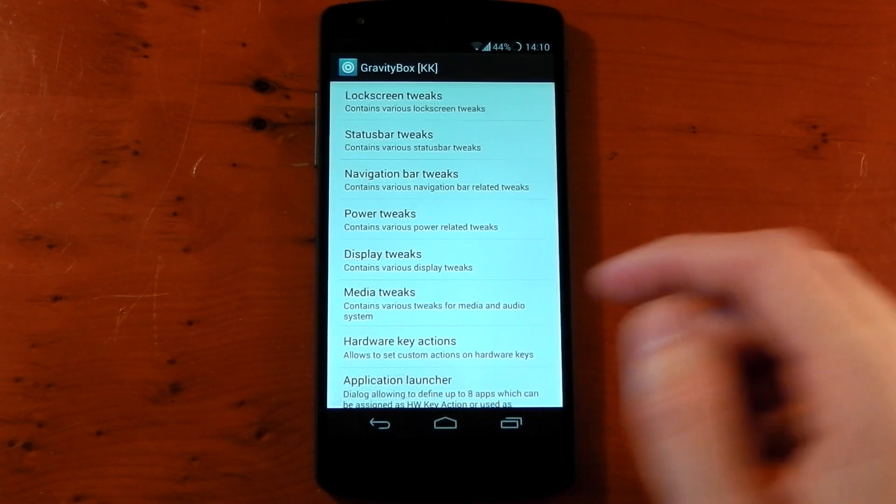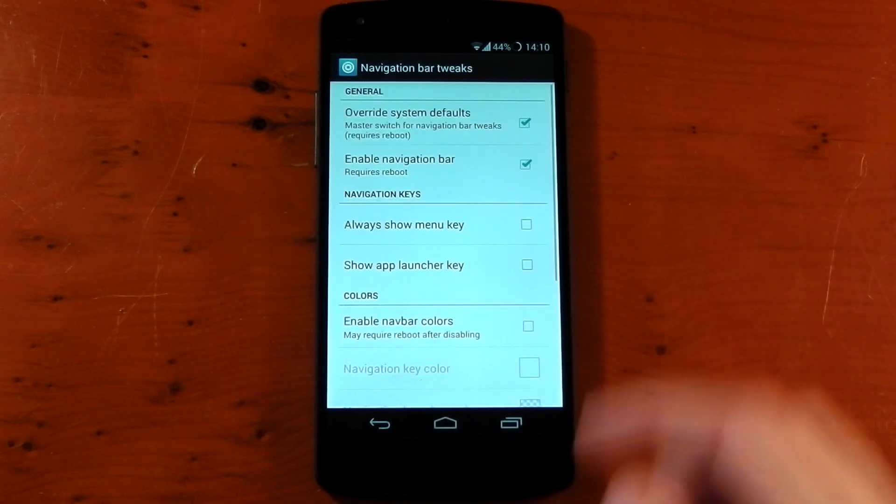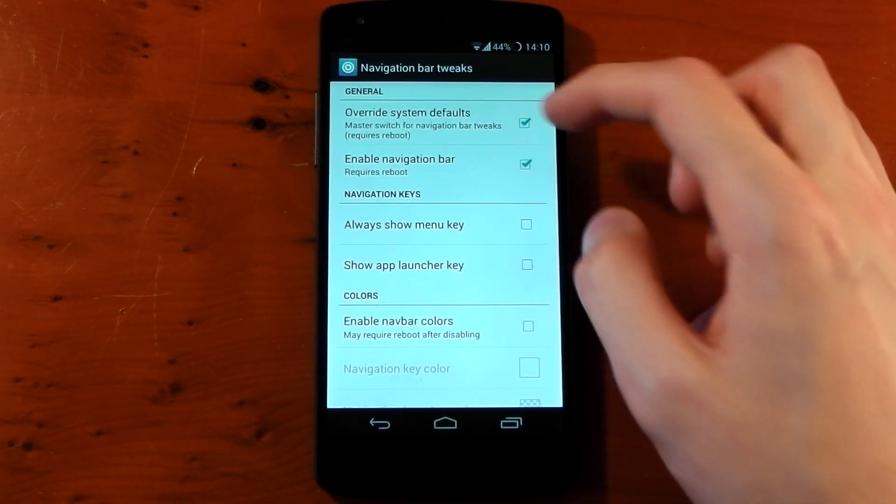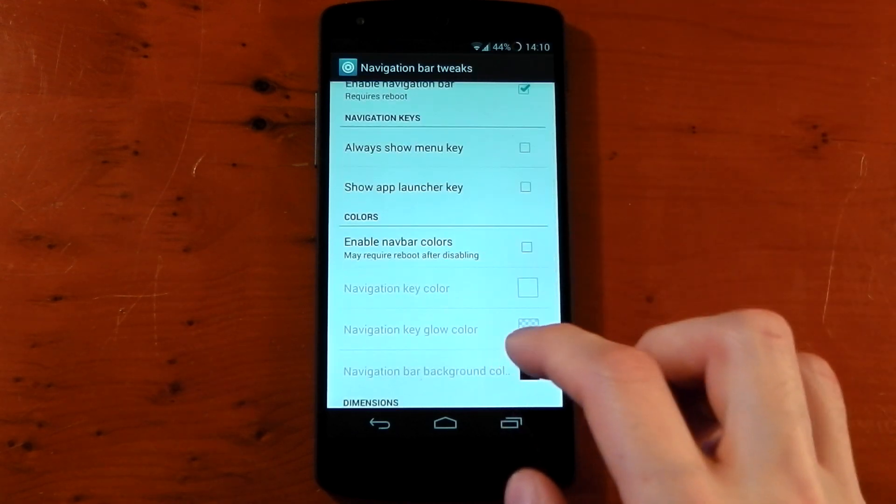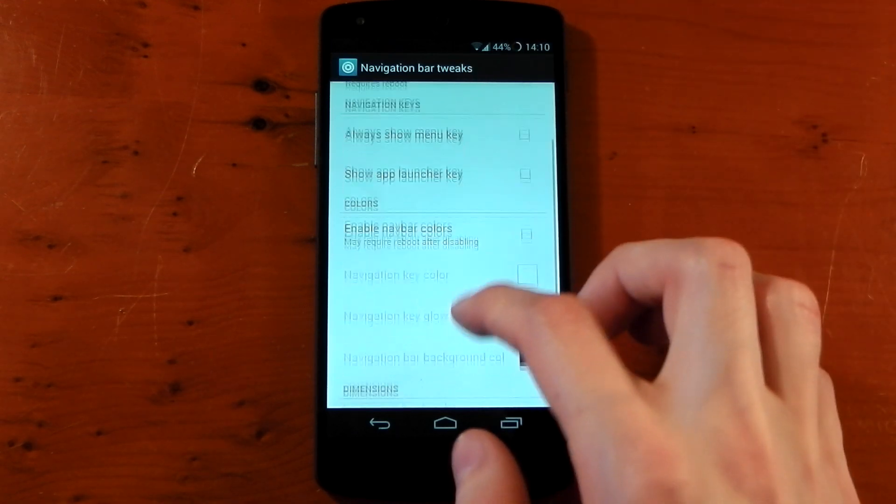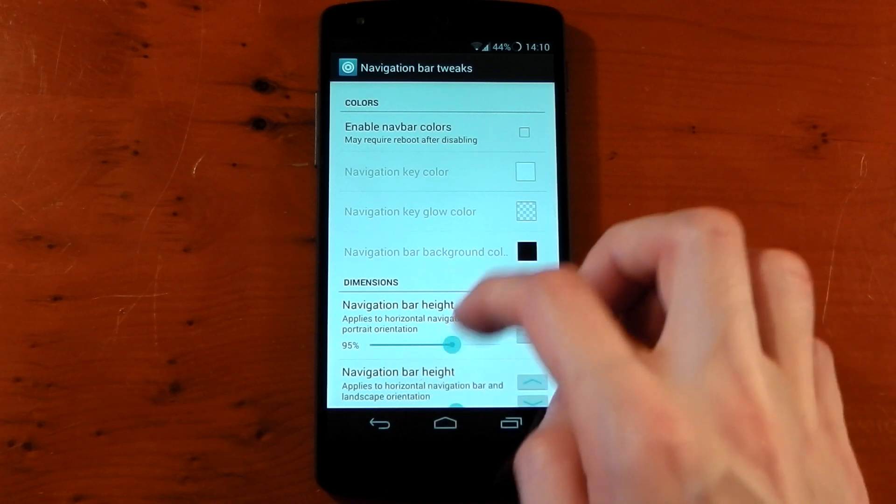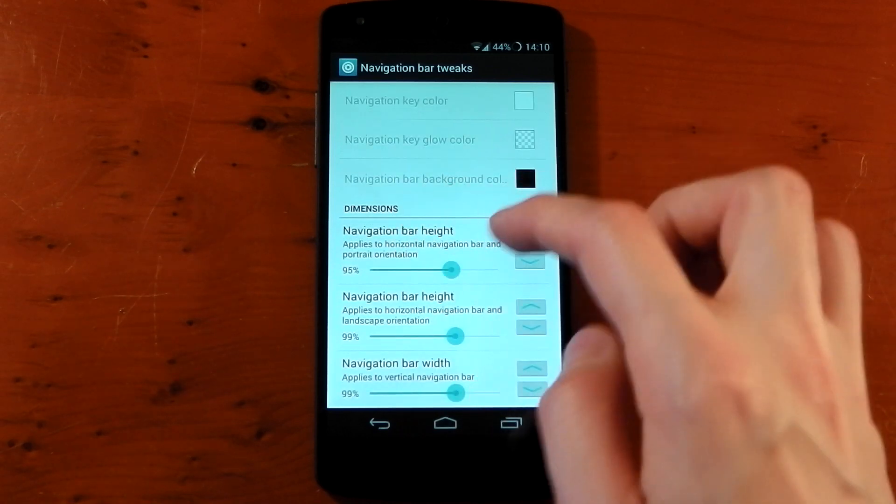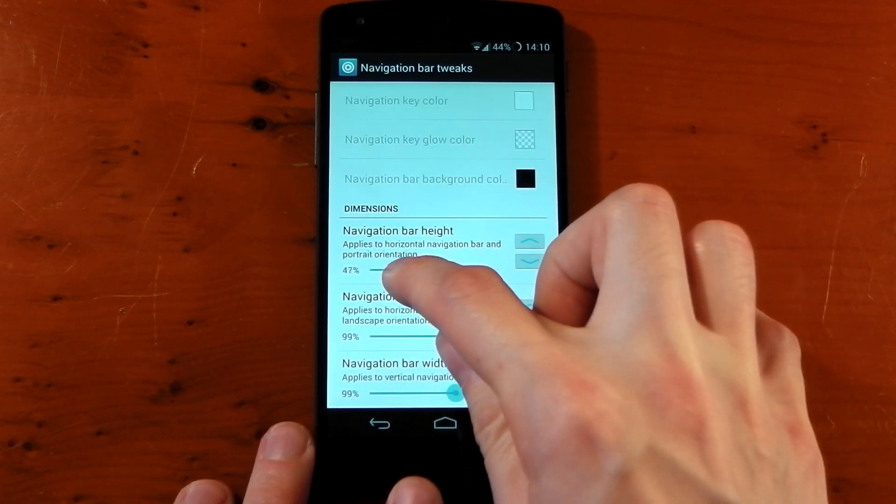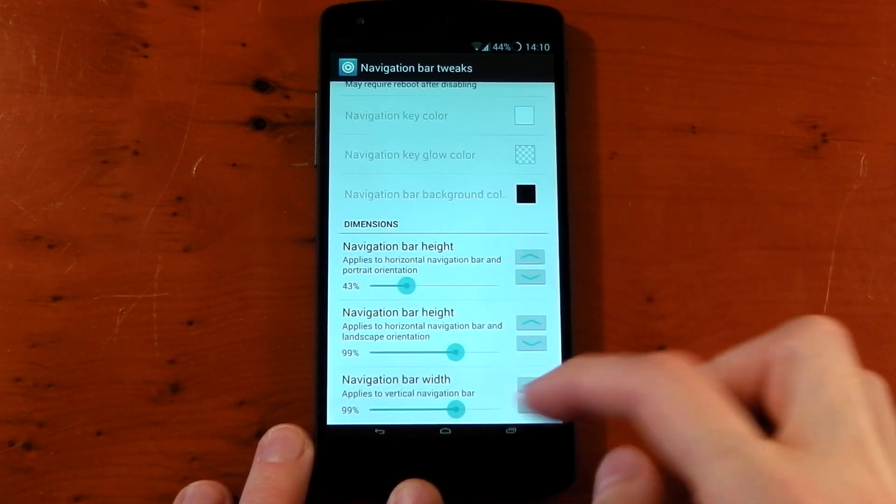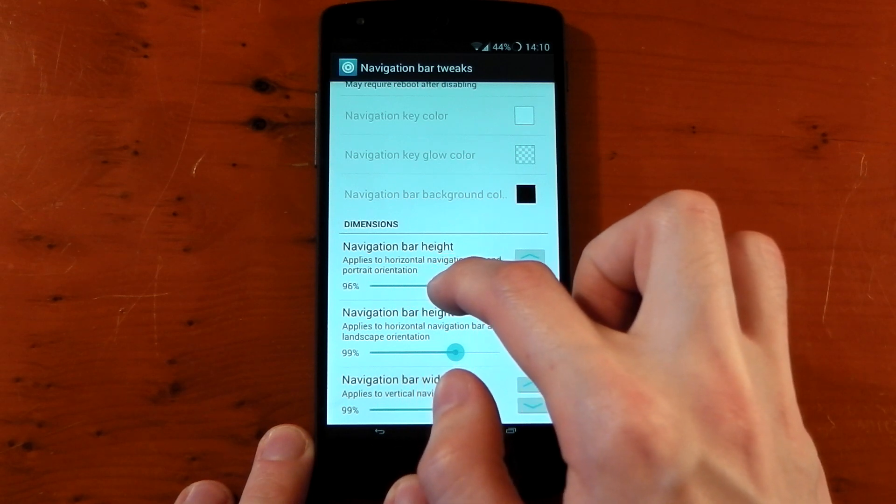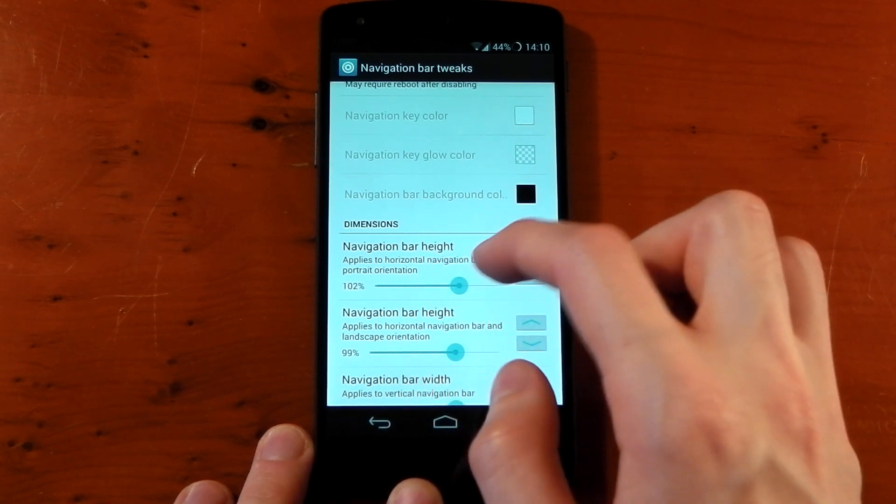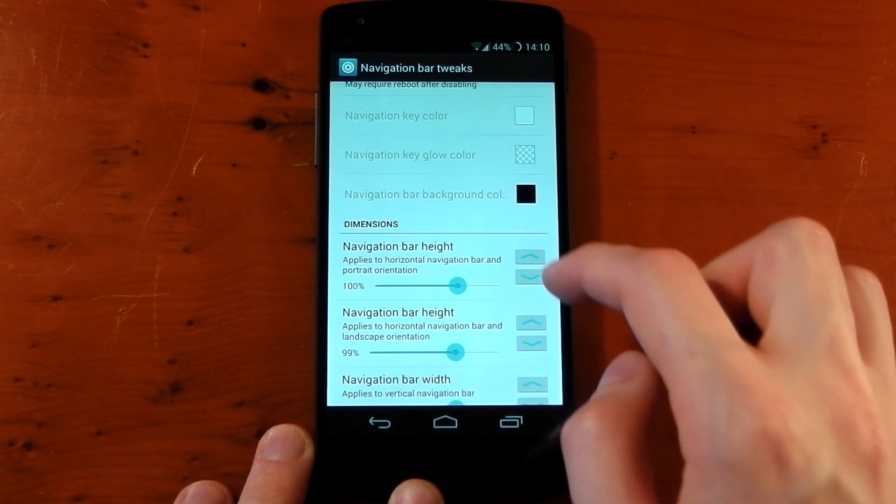Next up we've got the navigation bar tweaks. And you can see once you've ticked the first option, which does require a reboot, you can change loads of different things here. You can enable navigation bar colors, you can change the icon colors, and you can also change the navigation bar height. So if we pull this down you'll see it shrink. And you can change that to exactly how you want. So that's pretty cool. Let's put that back on 100.